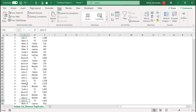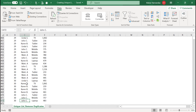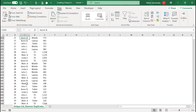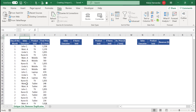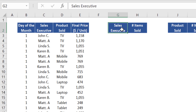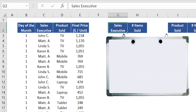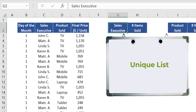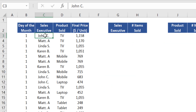This is a very large data set. Imagine your manager asks you to quickly create a summary. The first information your manager wants is the number of items sold by each sales executive. As a starting point, you need to identify how many sales executives are in this list and who they are — in other words, you need to identify a unique list of sales executives from this data set.